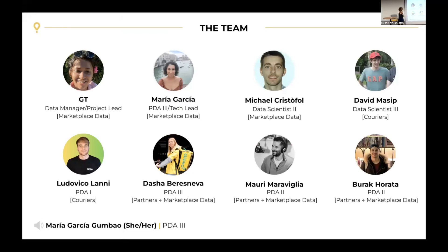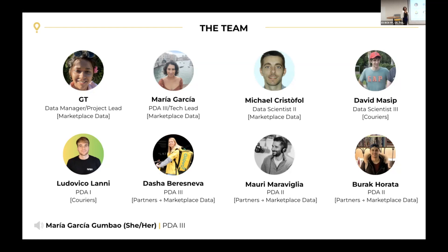I wanted to thank all of them for helping. And it's not just because I couldn't do it on my own — obviously I couldn't, it would be impossible — but we wanted to create a package that would apply to everyone in Global, not only to marketplace data where I work and where we run experiments on customers. We wanted to have the perspective of people running experiments for couriers, for partners, or something else, to make sure we cover all the cases.